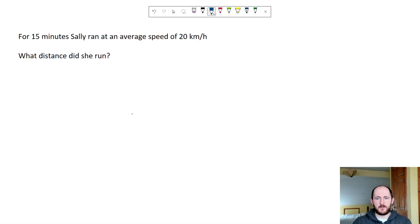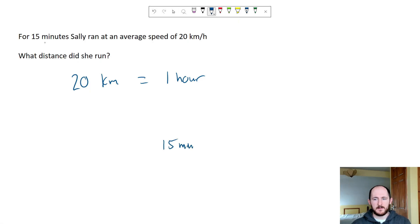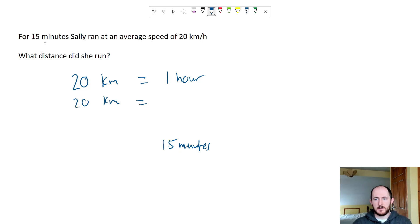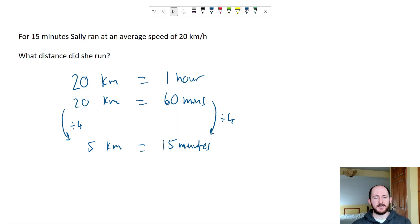Another example: Sally ran at an average speed of 20 kilometers per hour for 15 minutes — how far did she run? We have 20 kilometers in one hour. Now 15 minutes is a quarter of an hour: divide 60 by 4 to get 15. So divide both sides by four: 20 divided by 4 gives 5 kilometers in 15 minutes.